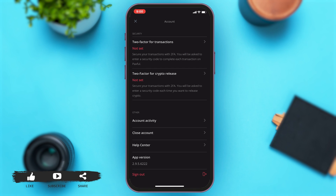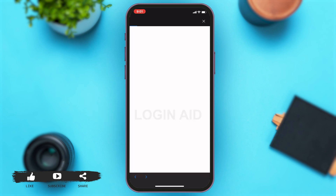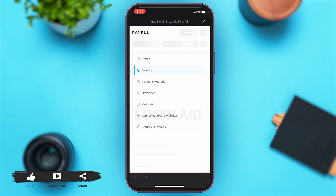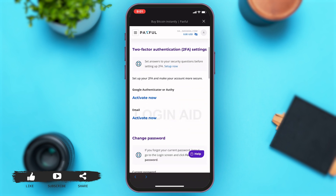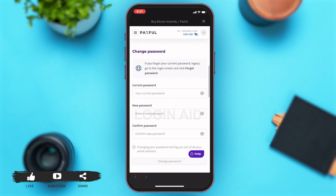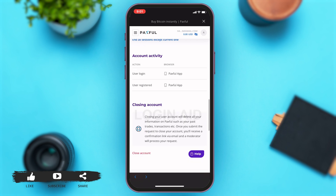Once you tap on that icon, you may scroll down, and then right under 'Others', below 'Account Activity', you can see the 'Close Account' option. Tap on the 'Close Account' option — this will open an external browser.